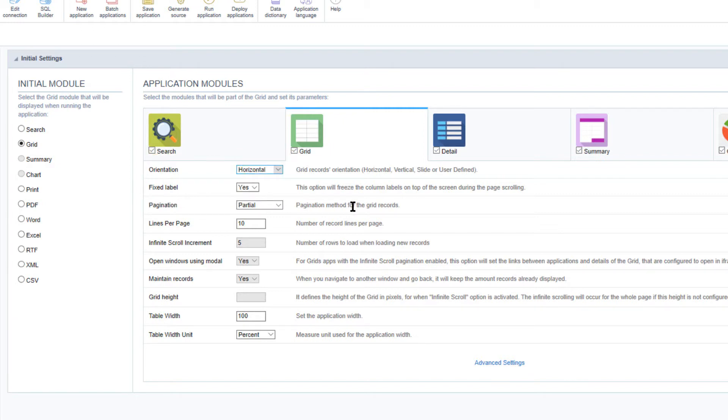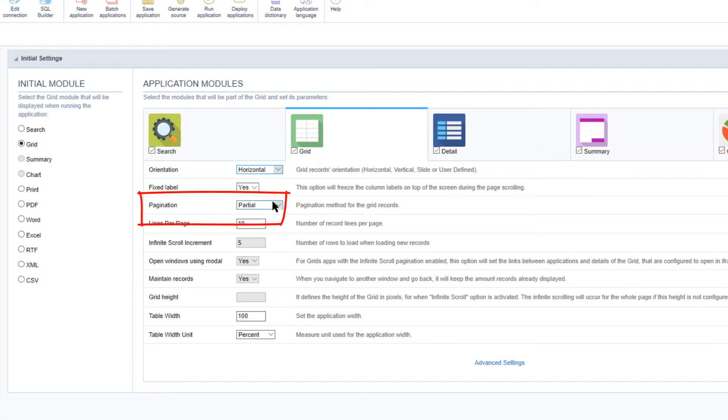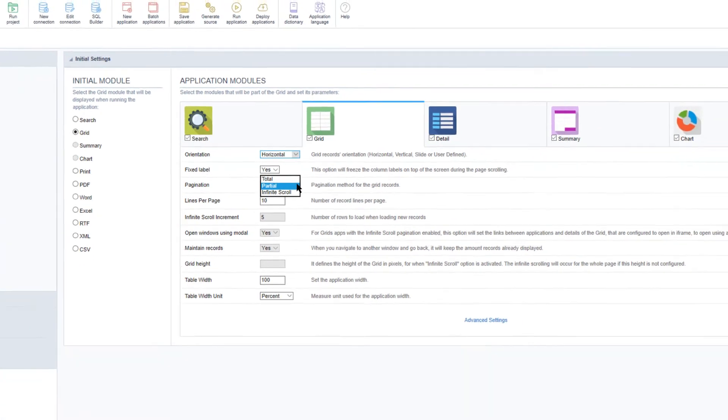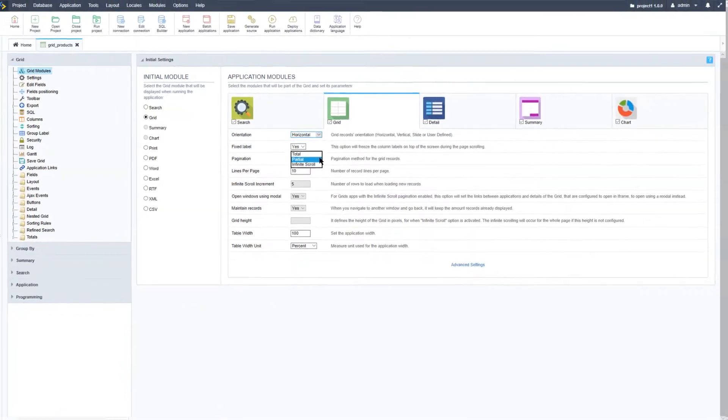Starting with the horizontal orientation as it is the standard orientation for when you create a new grid application. For this orientation there are three options available for the pagination: Partial, total, and infinite scroll.